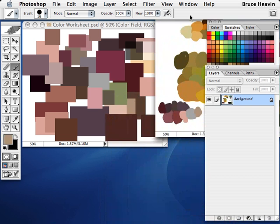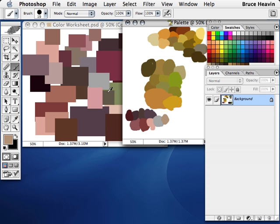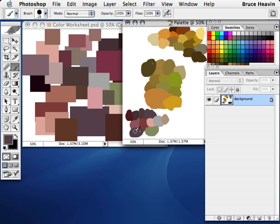But again, I'm getting some great color relationships. This green is kind of its complement. It didn't go completely too red. There's that purple. There we go.